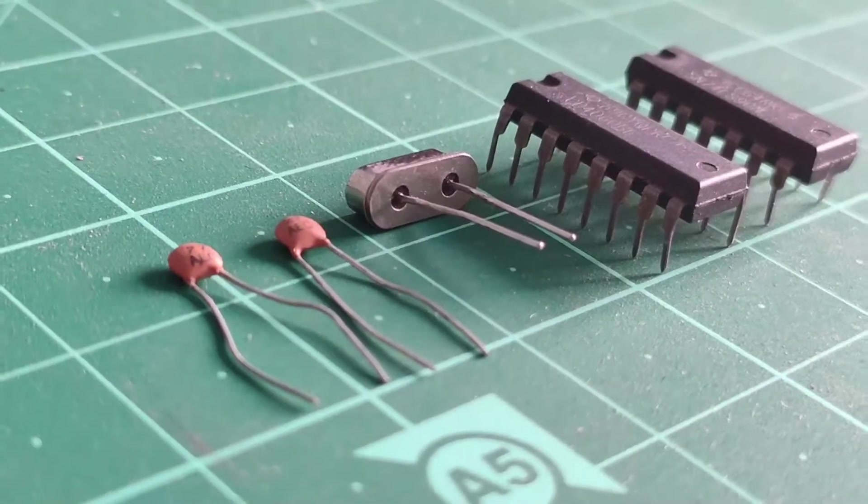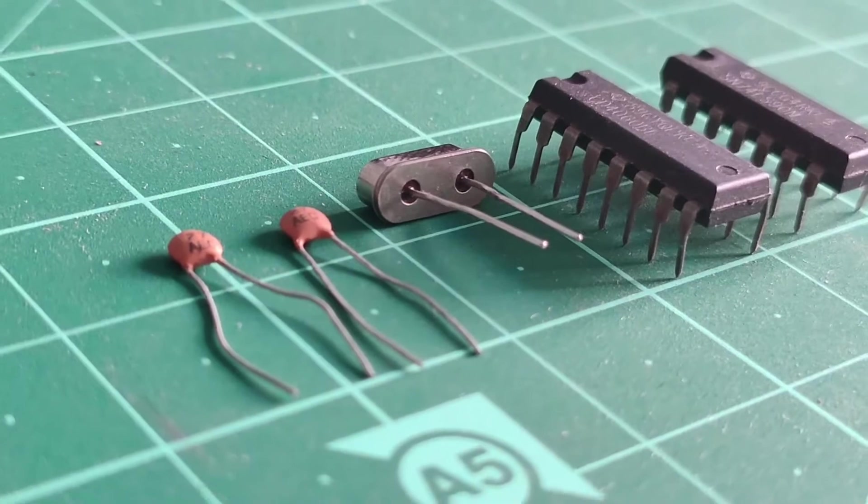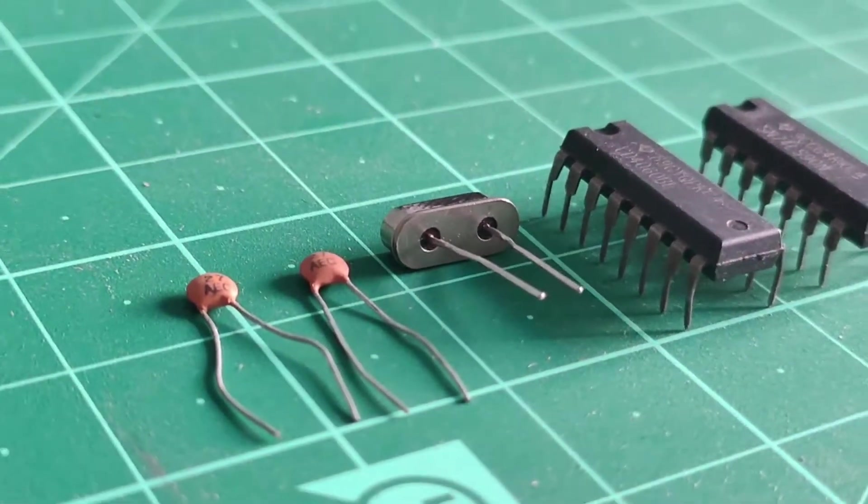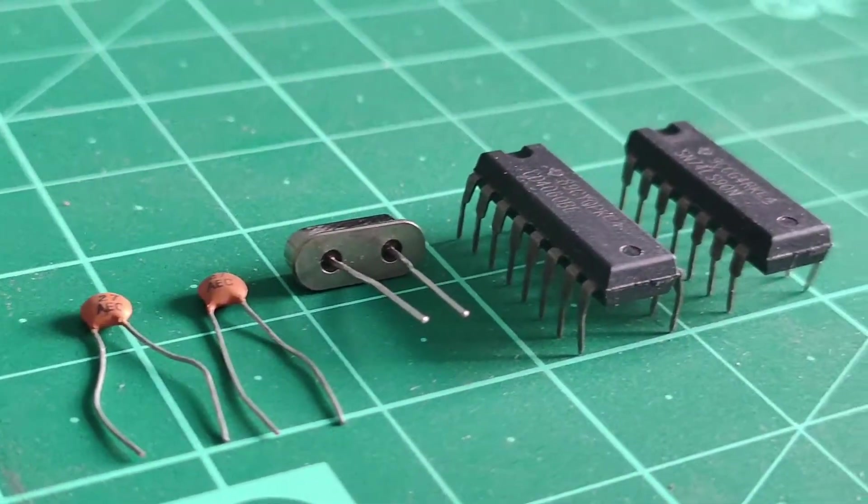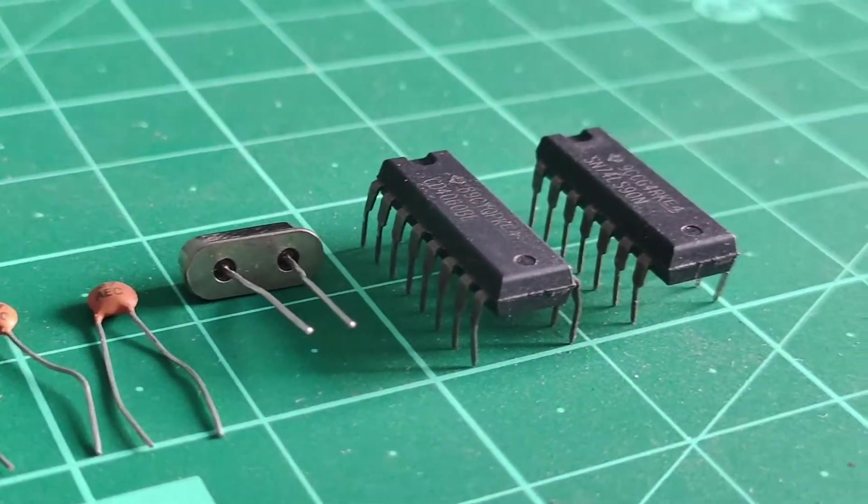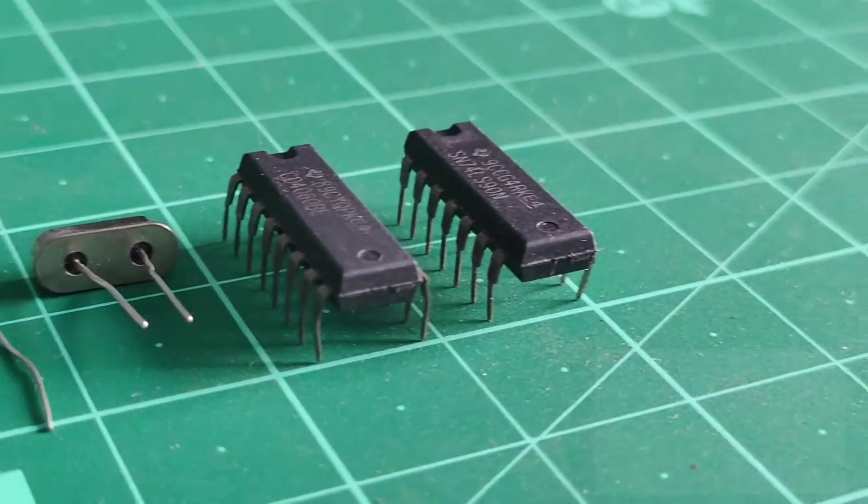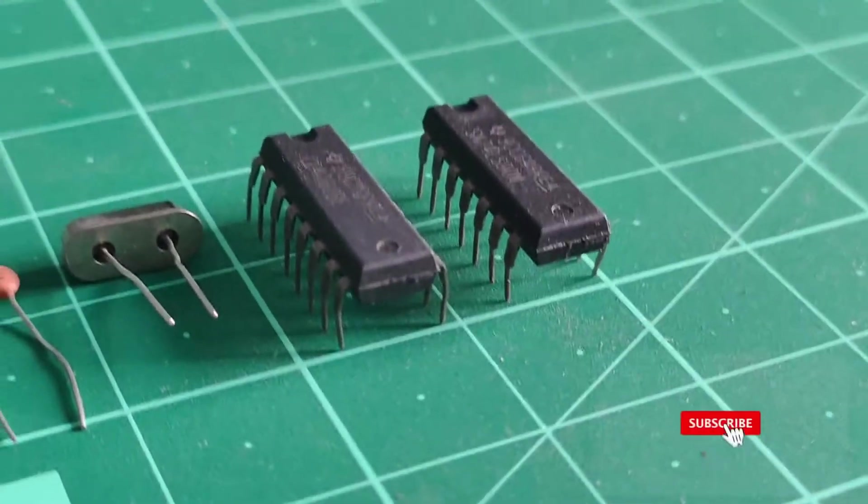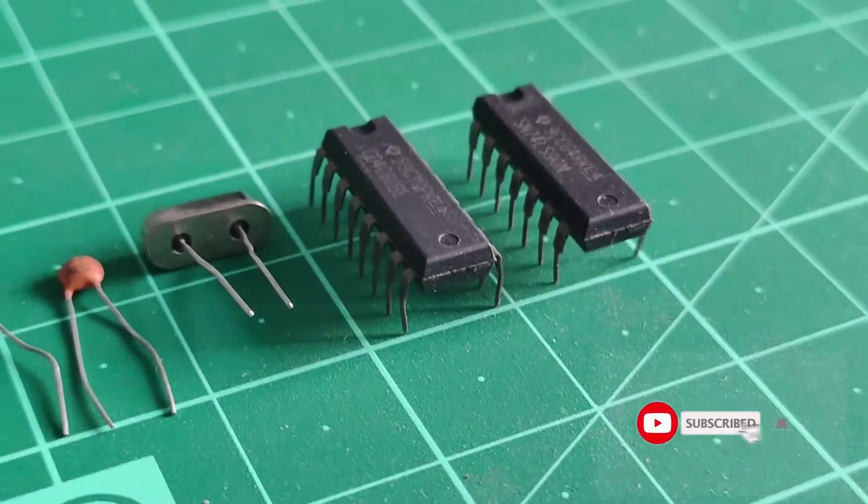These are all the components required to generate the required square waves. It includes the binary counter IC 4060 and the logic IC 7490.